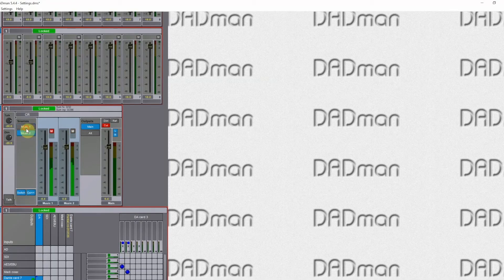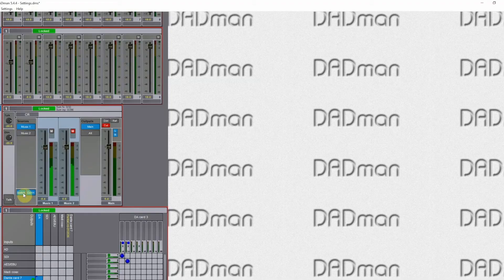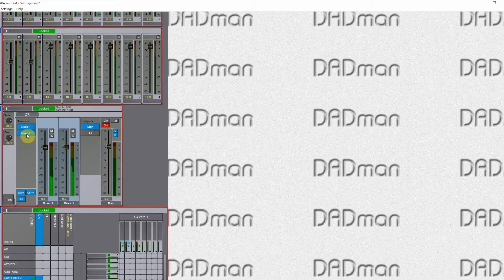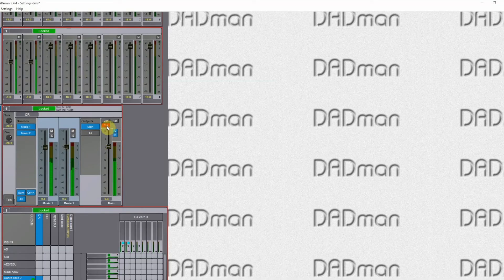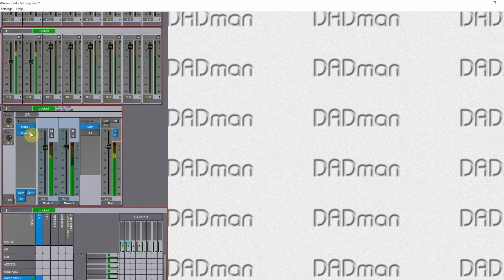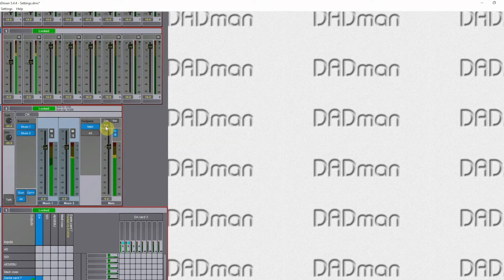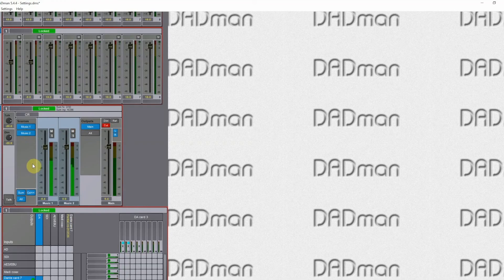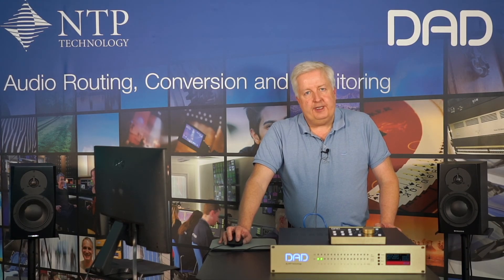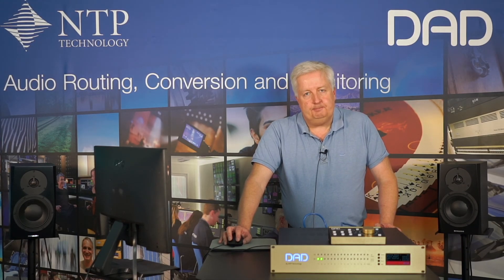Besides switching between them, you can even switch over here and select summing mode, in which case you are now summing the signals. Now in this case it wasn't particularly beautiful, but it just shows what you can do with this. So that's the basic setup of a monitor profile in the DADMAN software.